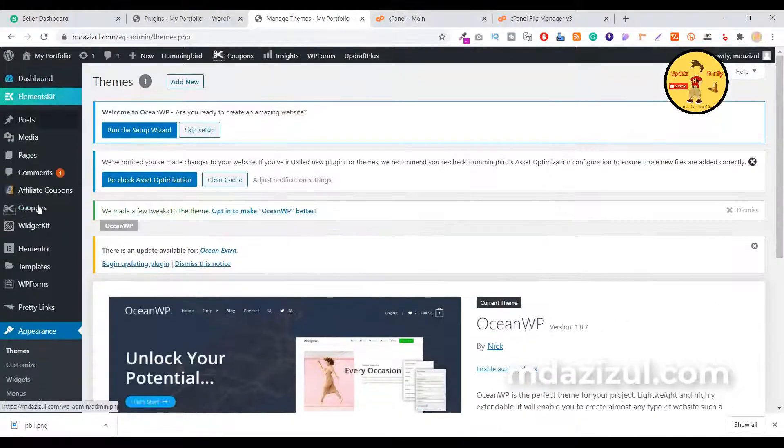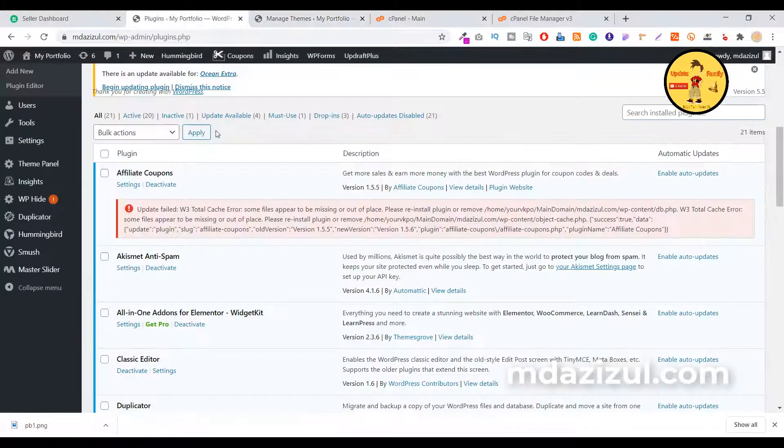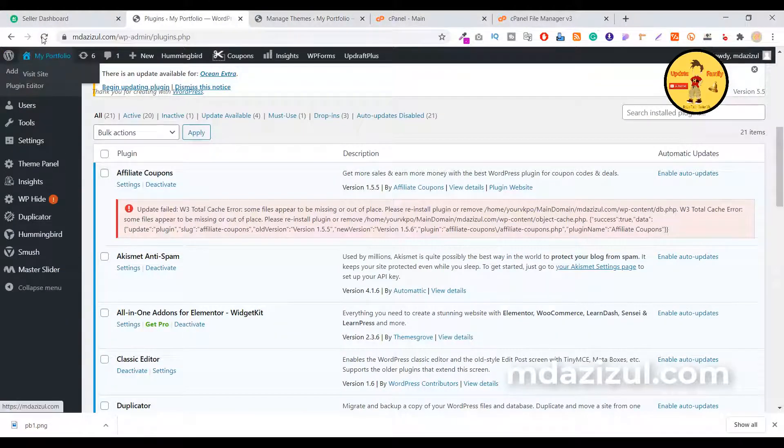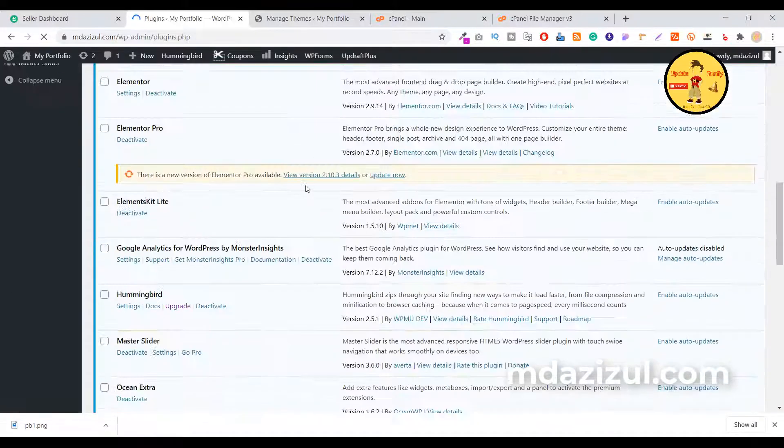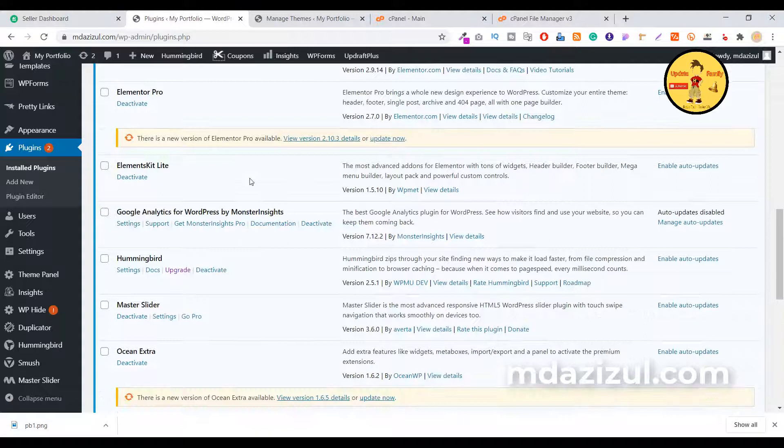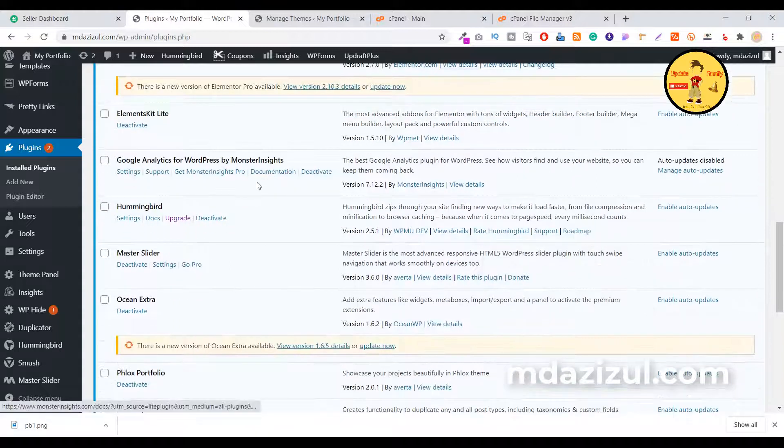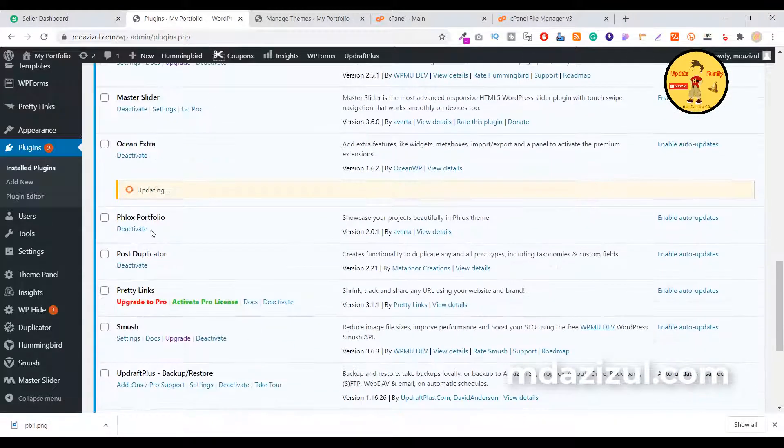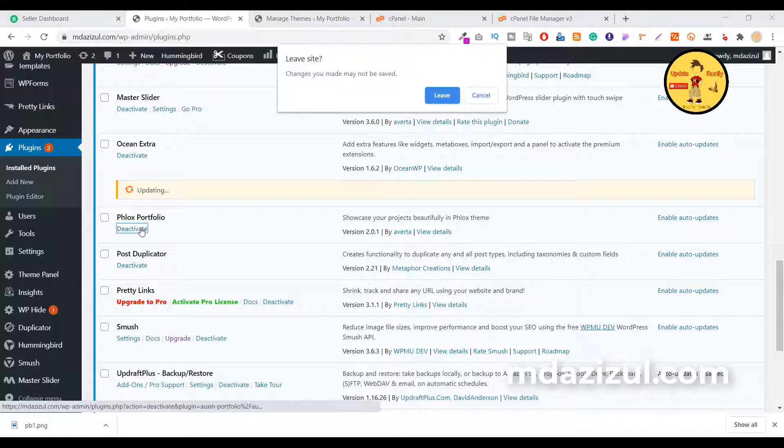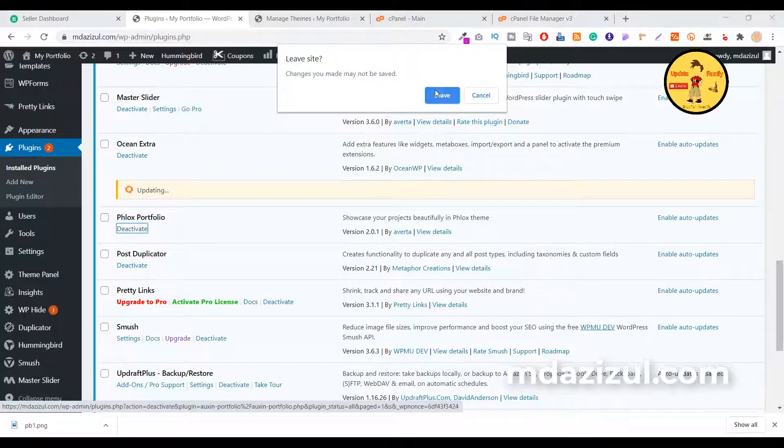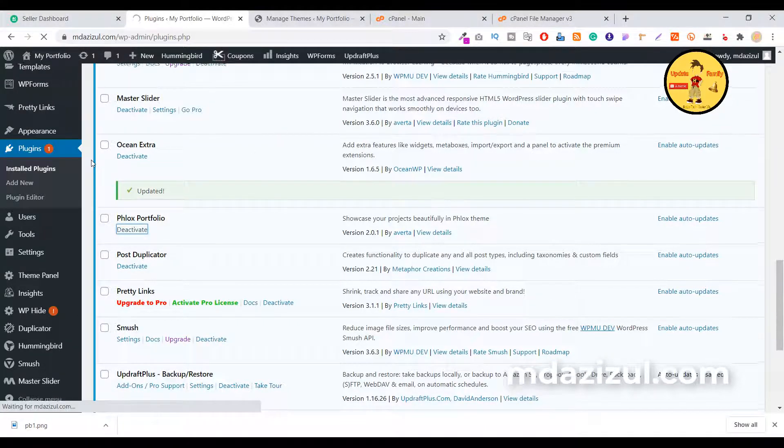Now I'm just going to this plugin option and I want to delete unwanted plugins. Here you can see Elementor Pro, OceanWP, Ocean Extra - we don't need this Forks Portfolio.